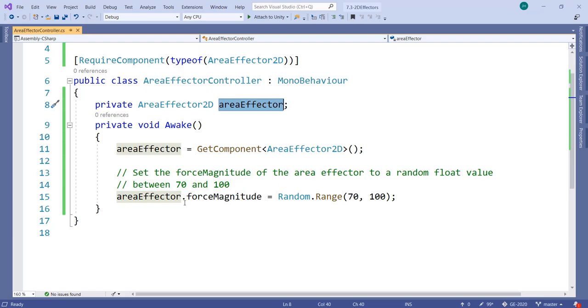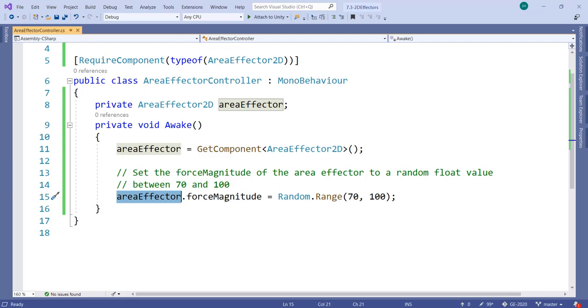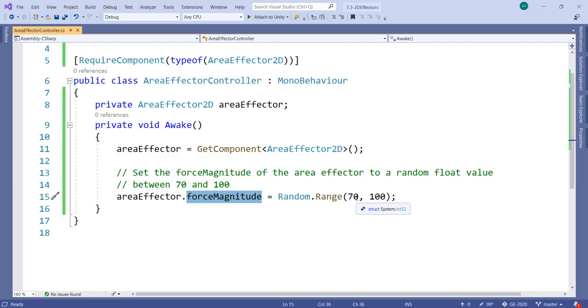Then in the Awake function, I get the AreaEffector2D component. To set the magnitude, this is what I want to do - you access the component stored in this variable, and forceMagnitude is how you access the force magnitude property.